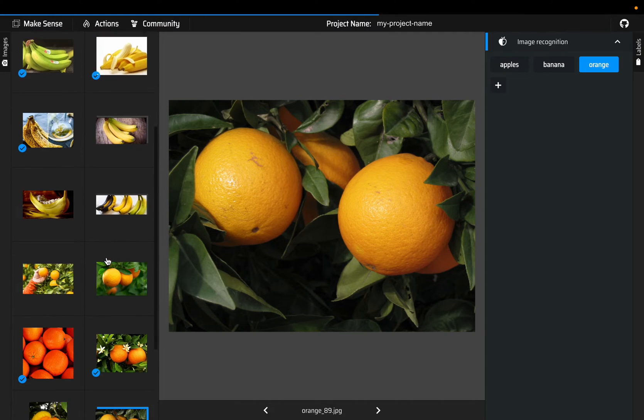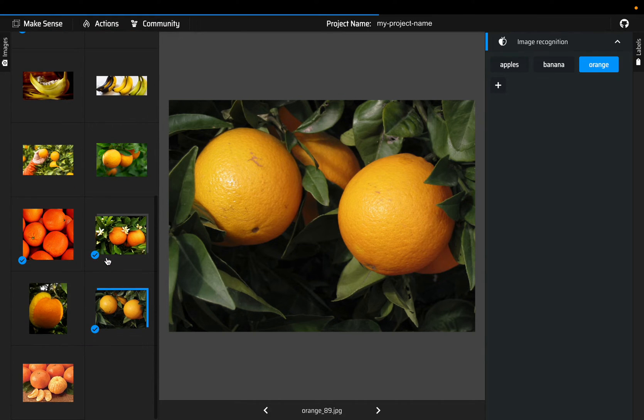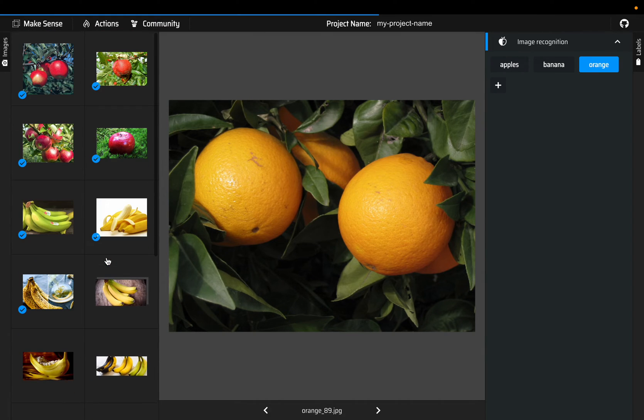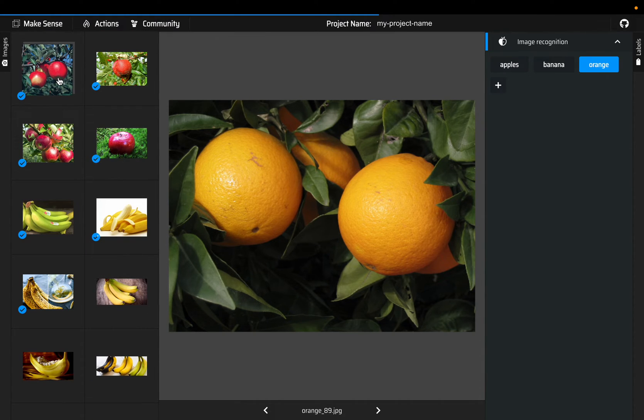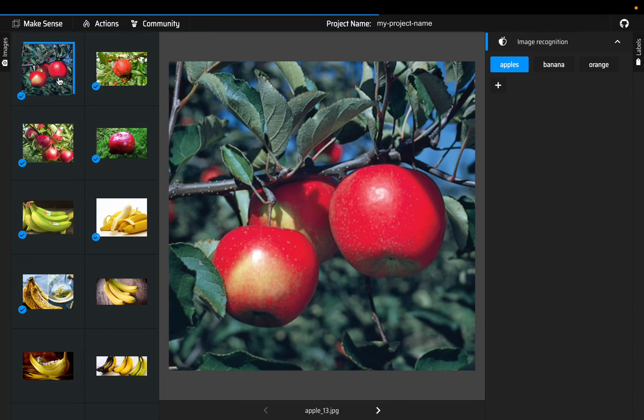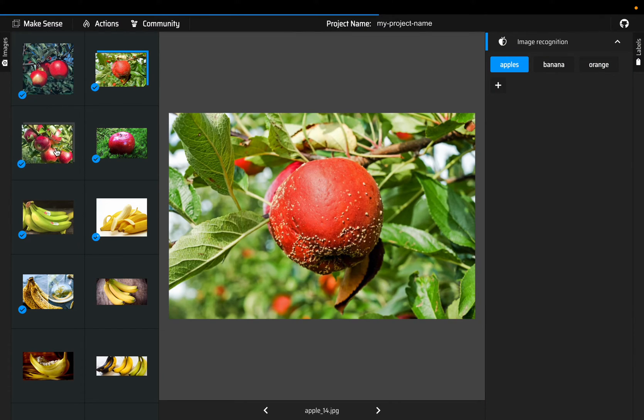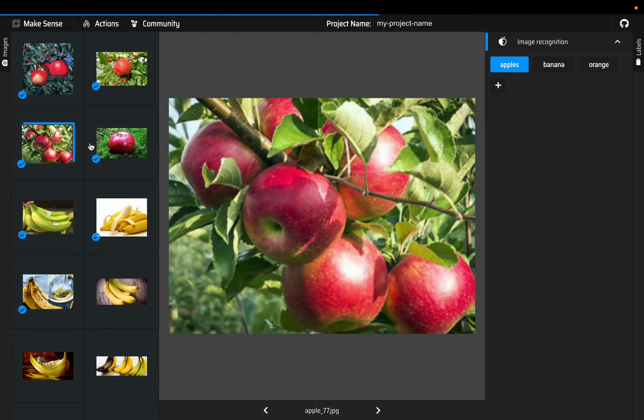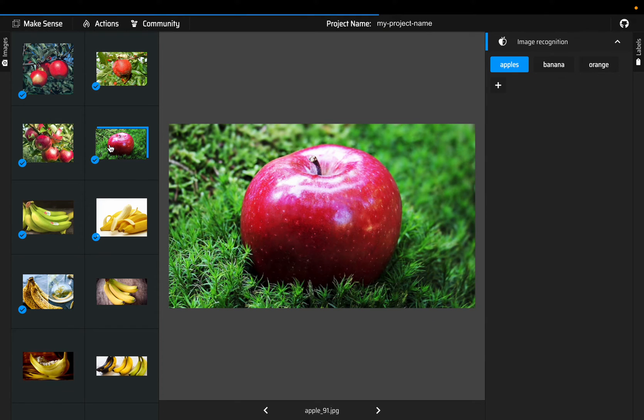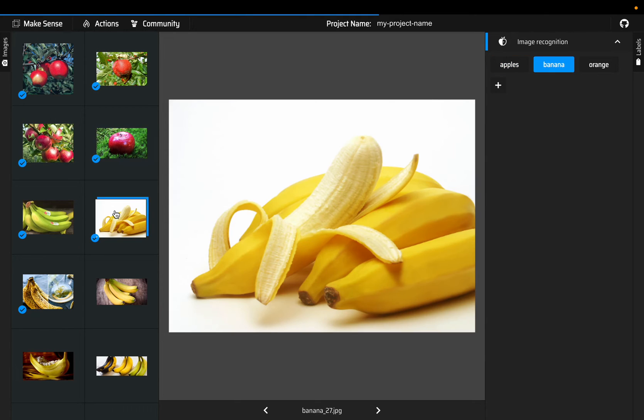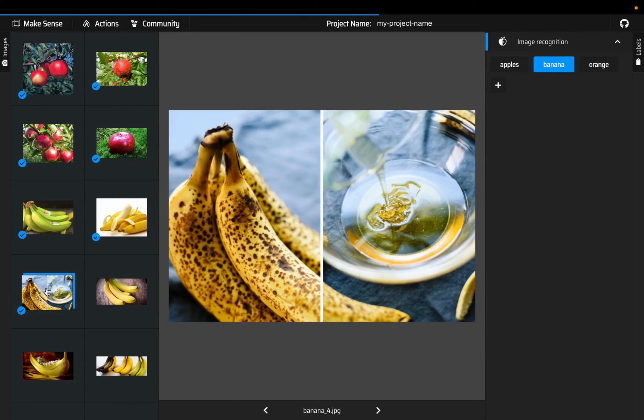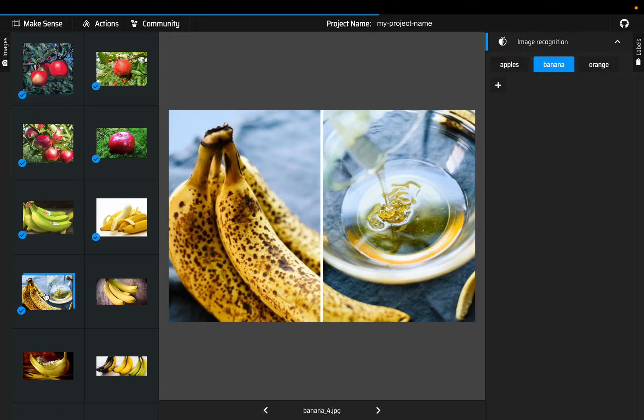Now after annotating all the images, it's a good idea to go back and verify, so you can quickly browse through the images to make sure we have labeled them correctly. For example, let's say we have labeled this one incorrectly - this is an orange, it's not a banana.